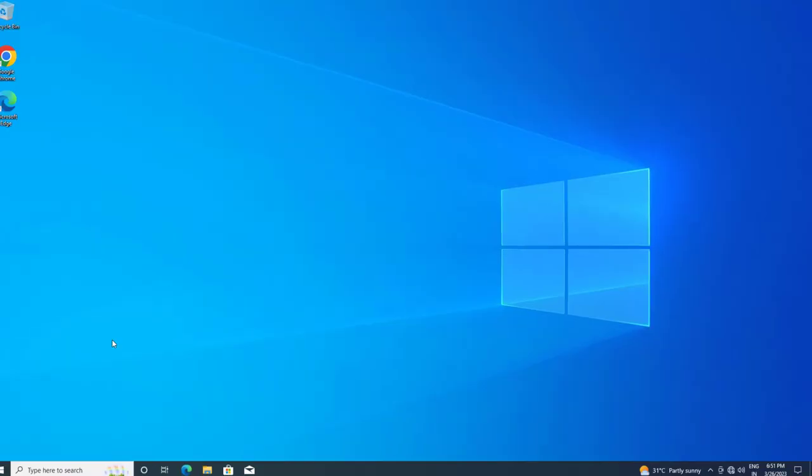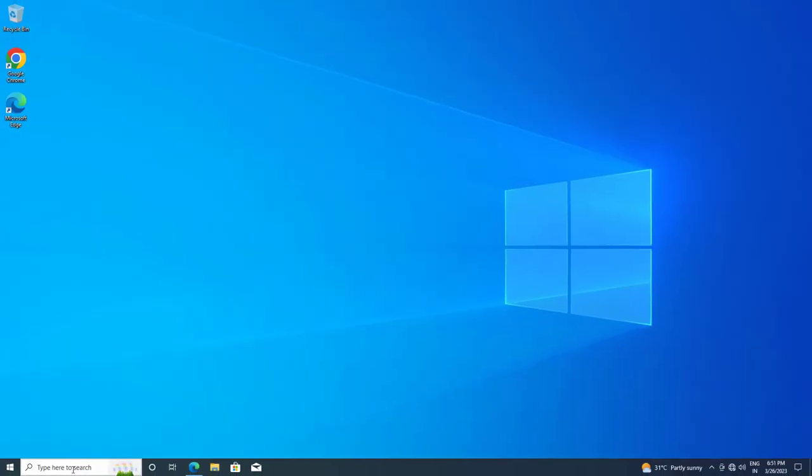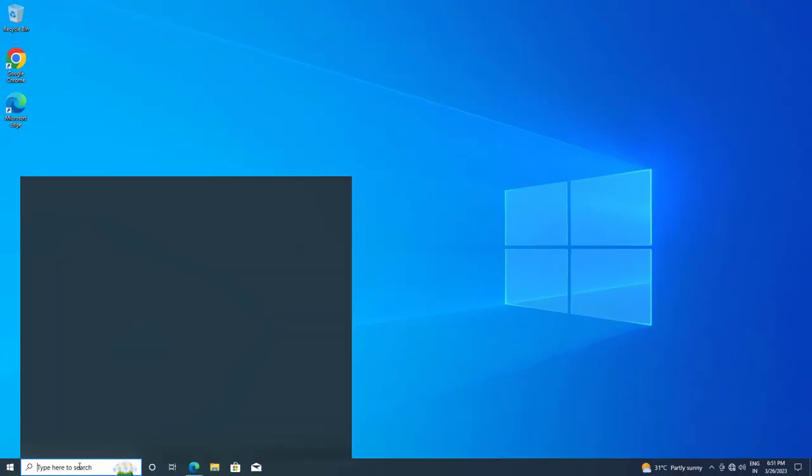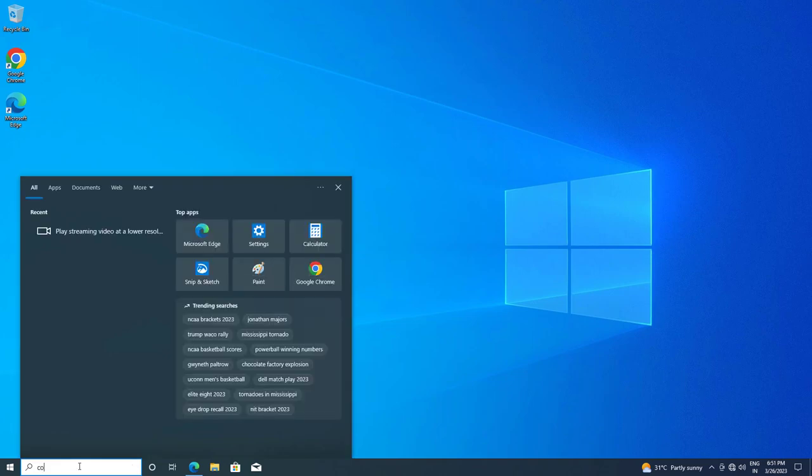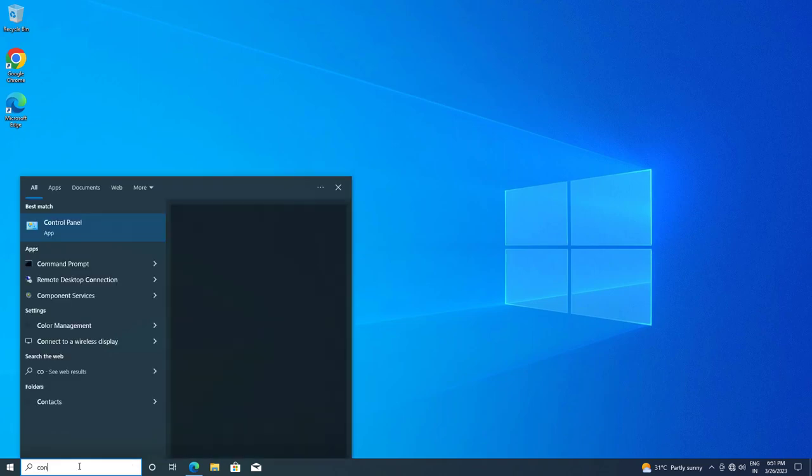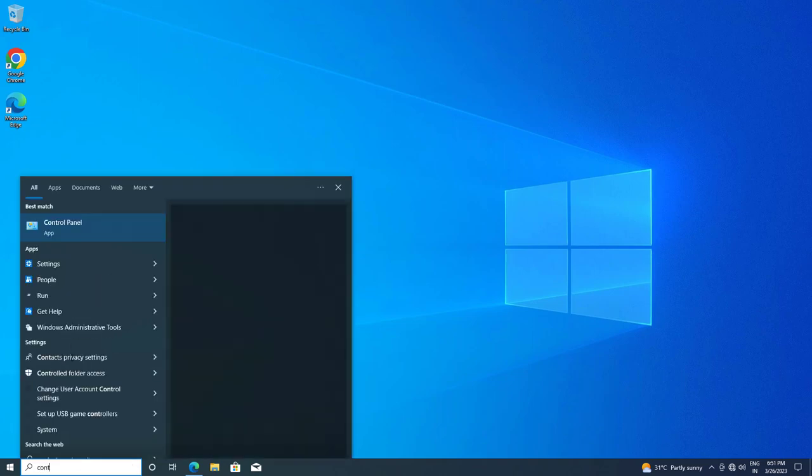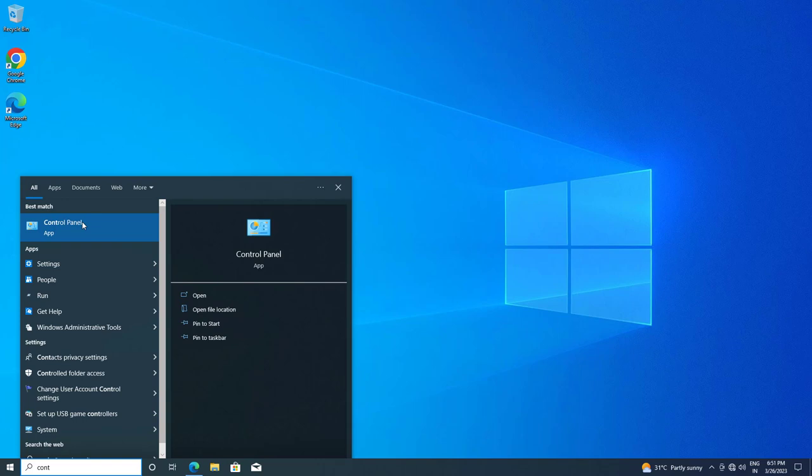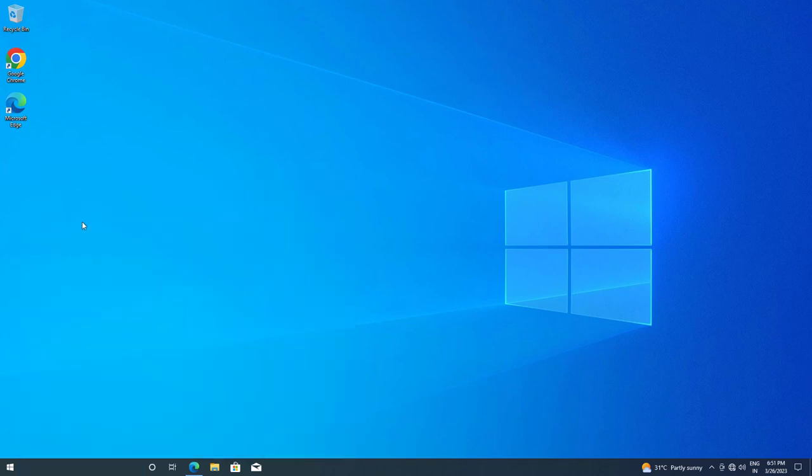If that didn't work, open Start and type Control Panel. Open Control Panel.